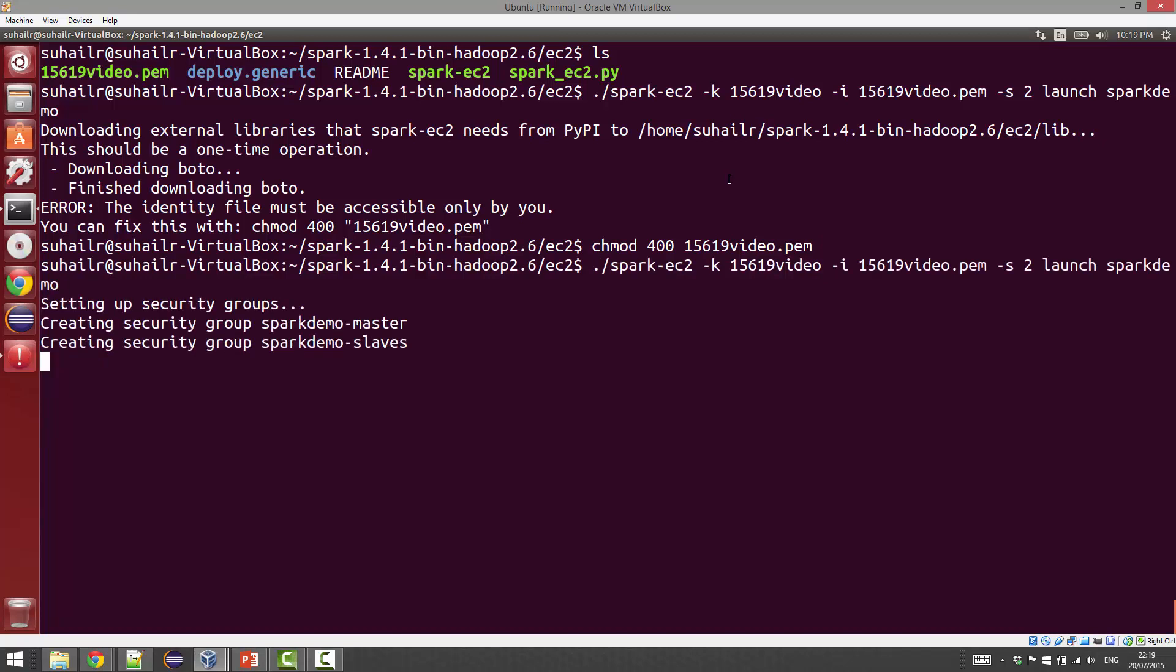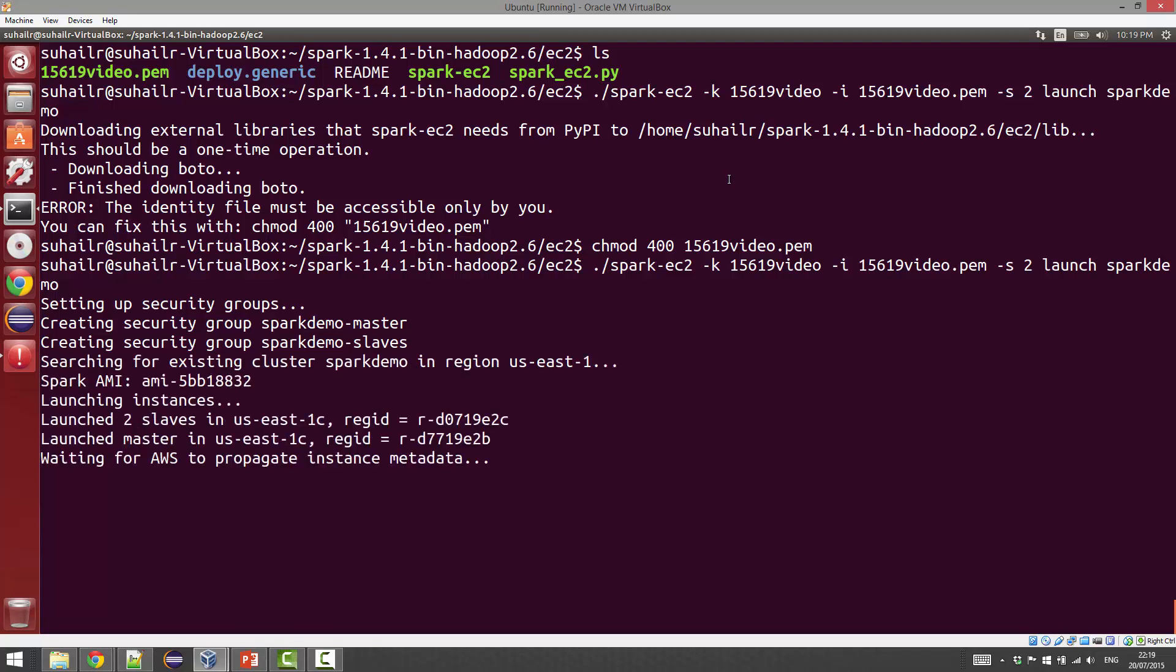Now it's creating the security groups for the master and slaves on our behalf. This well-written script is completely automated inside Boto. It's just making all the AWS service calls and launching the clusters on your behalf. It will see if they are in the ready state and actually log into each one of those clusters and download and install the software as required.